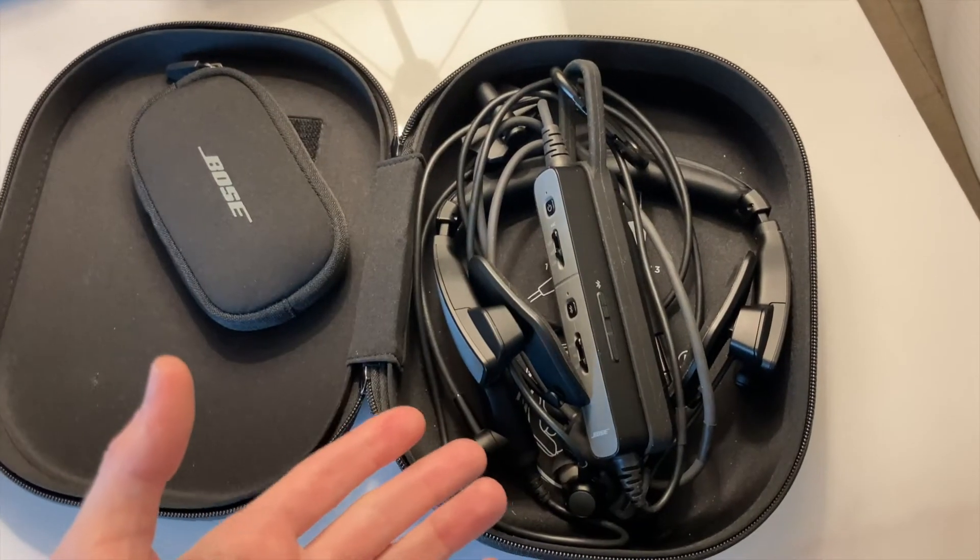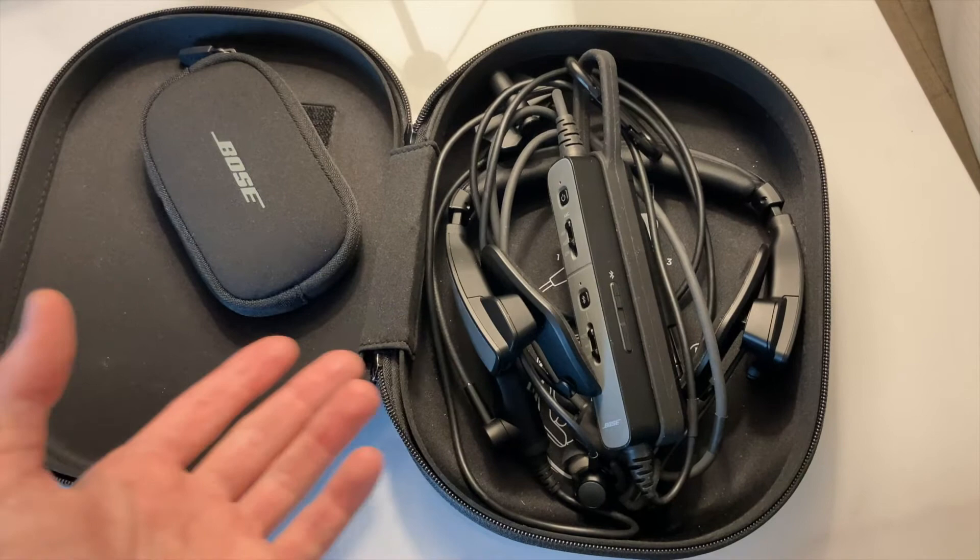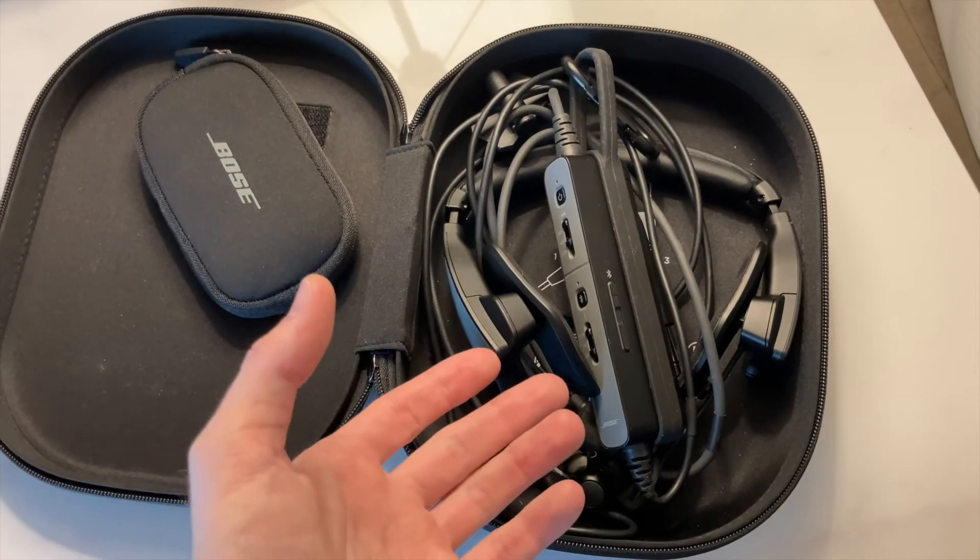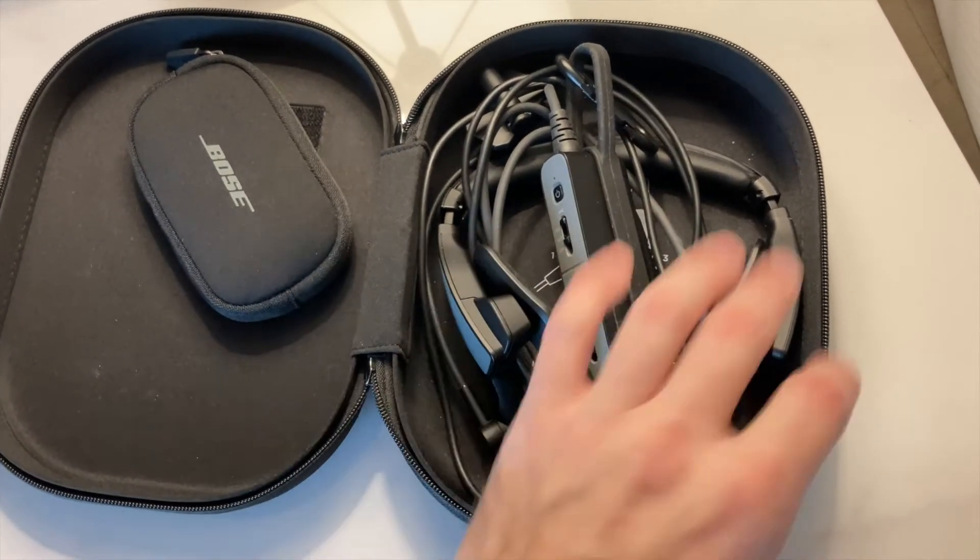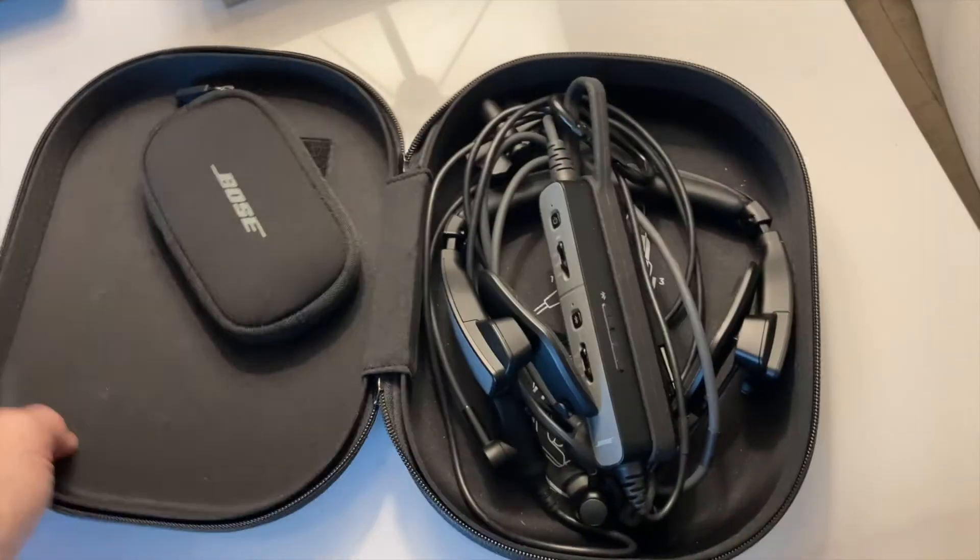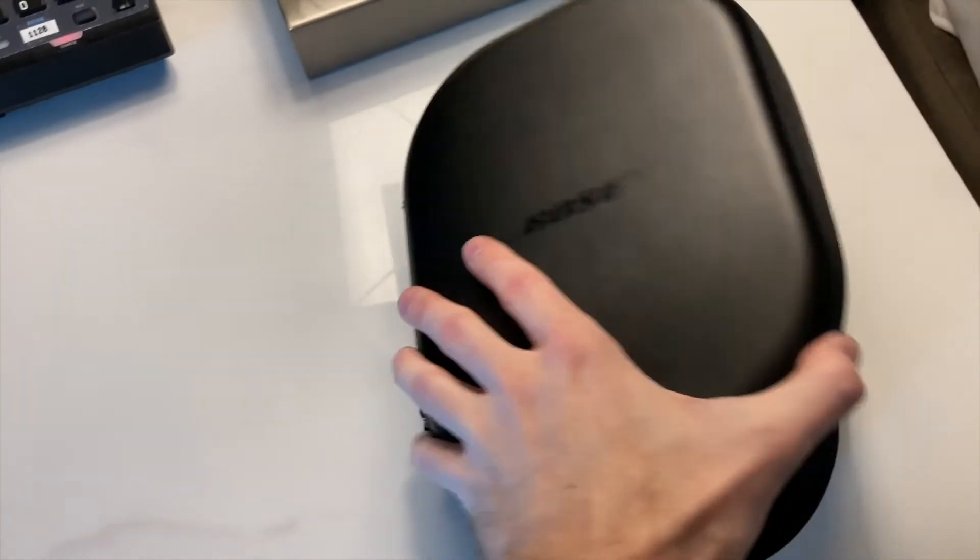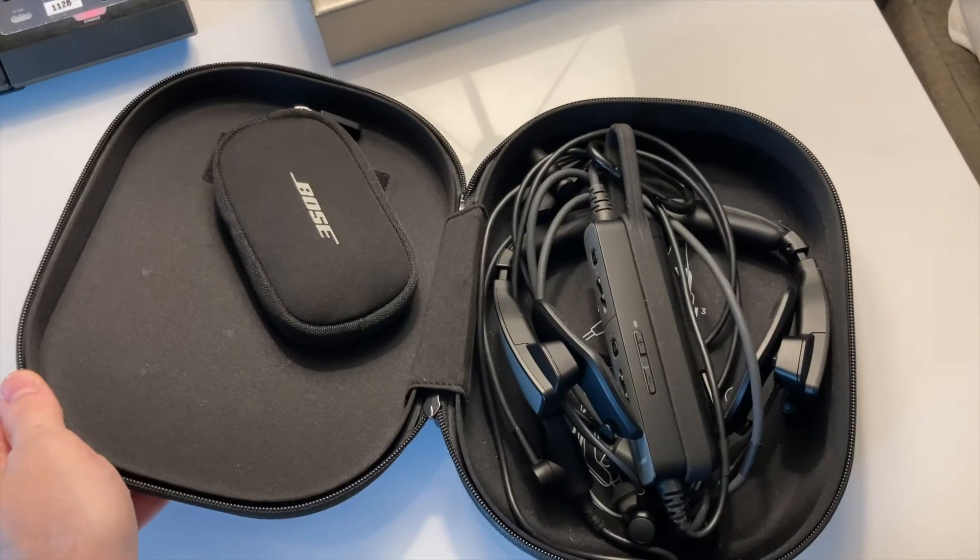So you'll see the video cut there because I actually needed both hands to put this in the case. If you wrap it up like this, you can get the case to close with a little bit of effort.